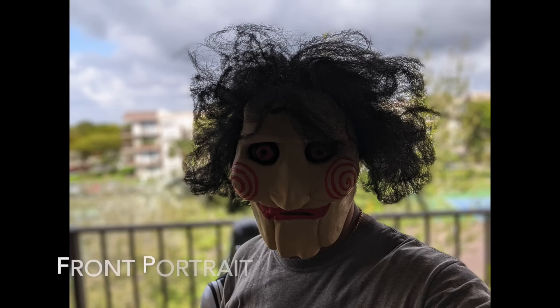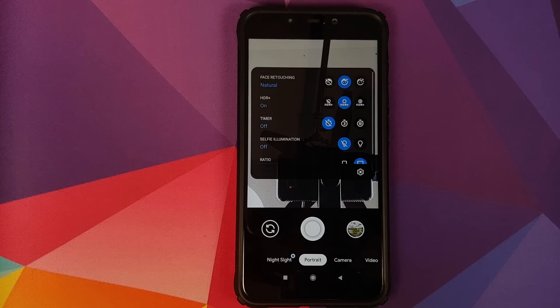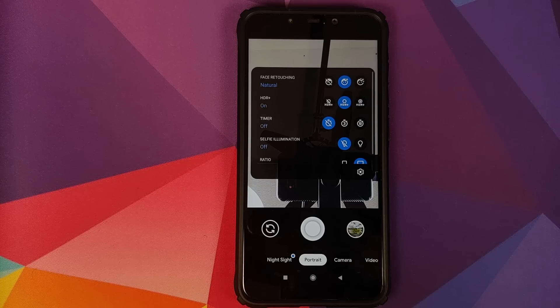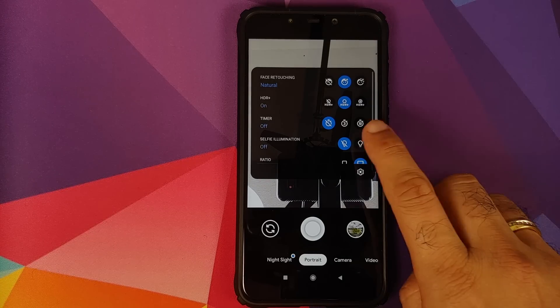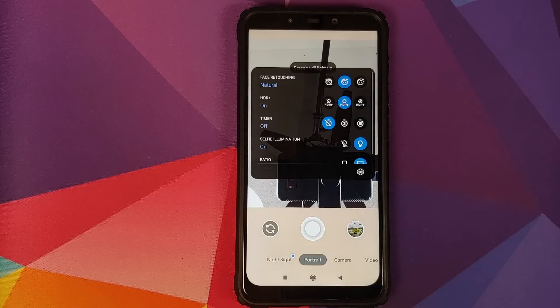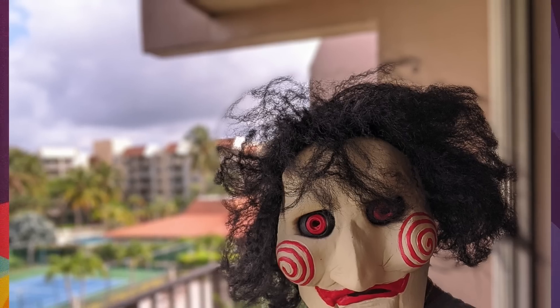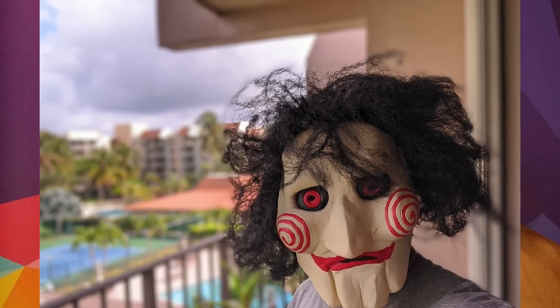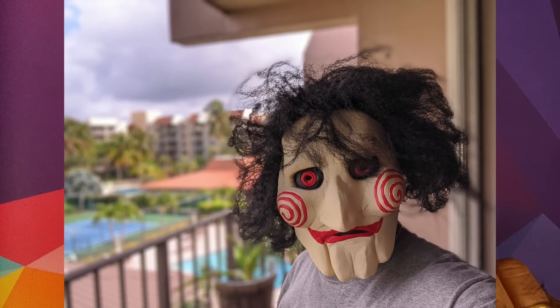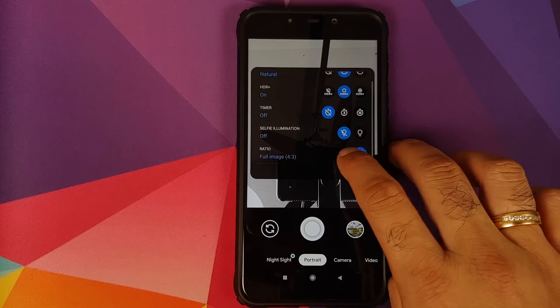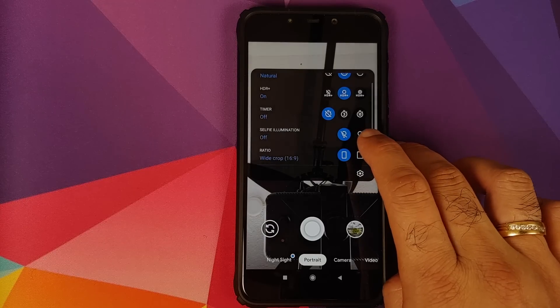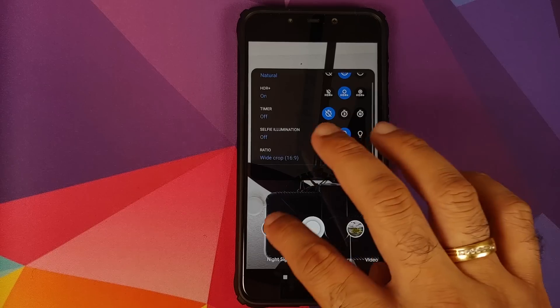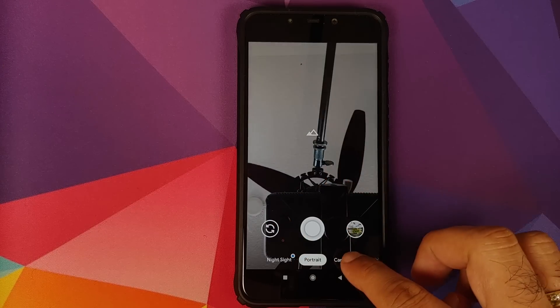If you switch over to the front camera, you will have different options for the front camera as well. Again, face retouching in the building, HDR, timer. And of course you have selfie illumination in case you prefer to have bright looking selfies. And you can also change the aspect ratio in case you want to.